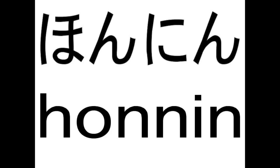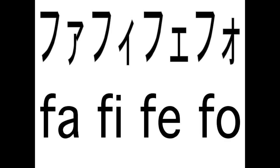When we are doubling an n sound, we don't use a small tsu. We use an n instead. So honnin, meaning the person himself, is honnin, with the small pause of the n, but that's not represented by a tsu. Fu followed by an a, i, e, o, makes a different, very foreign sound that becomes fa, fi, fe, fo. It's not really common in any case, but it's almost always katakana, though there are exceptions.